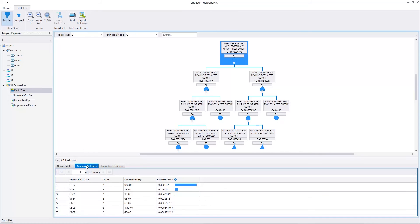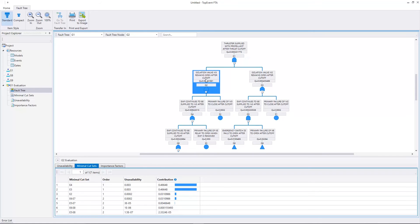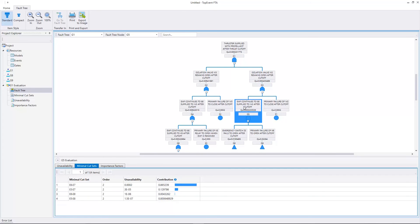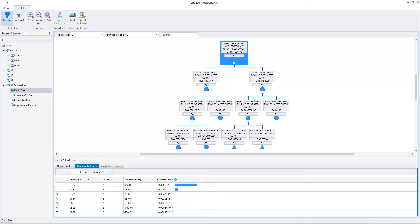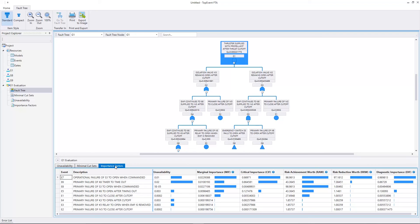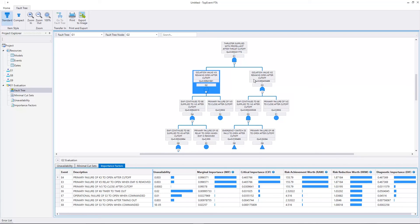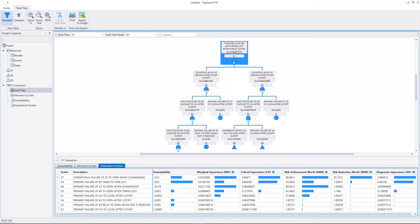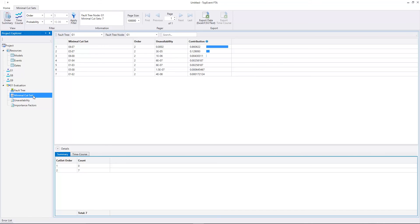Let's select the minimal cut sets tab. Here we can see that there are seven minimal cut sets. If we select G2 we can see its minimal cut sets. Top Event FTA evaluates all the nodes in the fault tree. Here we have the minimal cut set of G3, and here that of G5. Let's select the top event, then we'll select the Importance Factors tab. Here we have the Importance Factors of G1. If we select G2 we see its Importance Factors. The same applies to G3. Let's select the top event, then the minimal cut sets. Here we have a more detailed view. In this view we can apply filters and export the data to Excel. We have evaluated the fault tree with the BDD method.